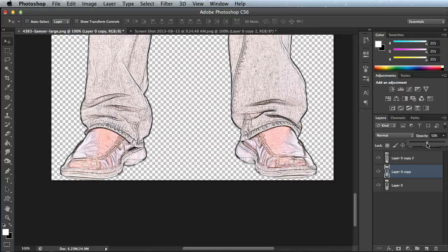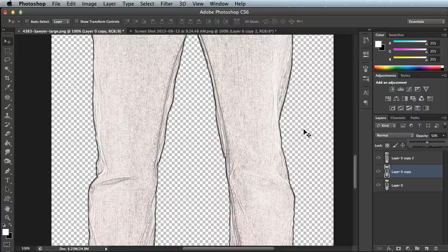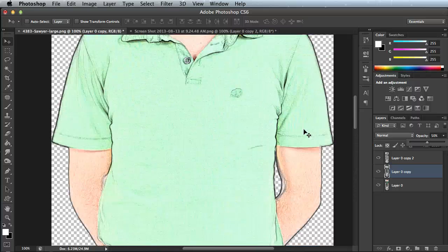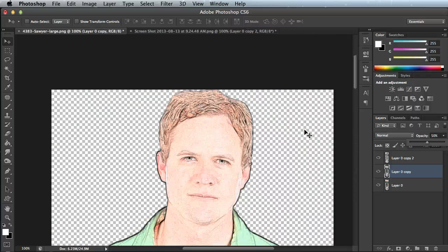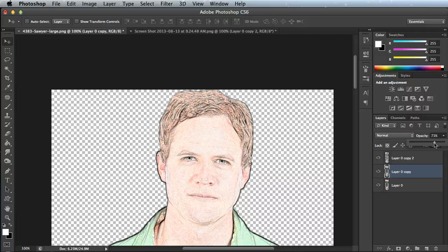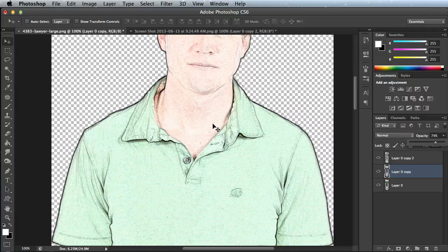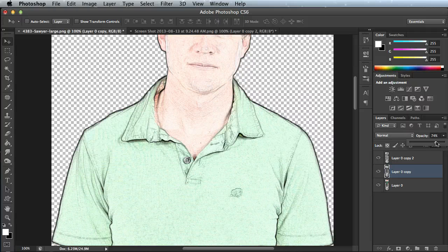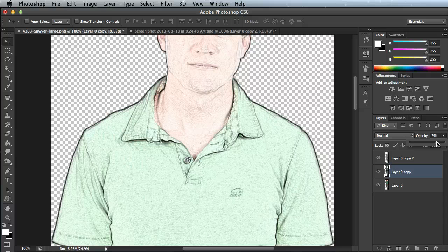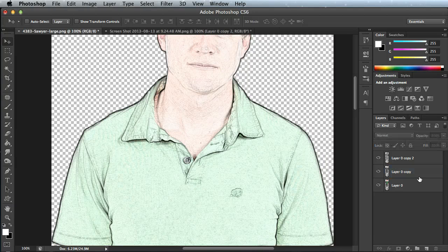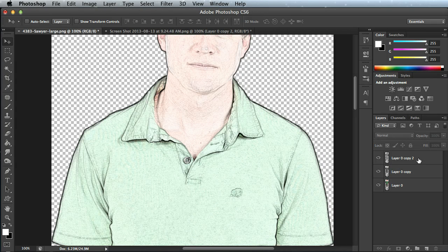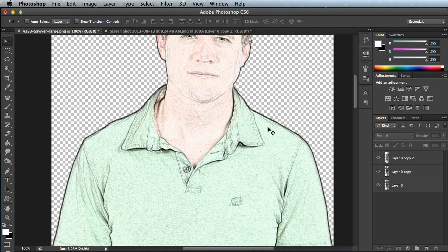As I turn it down, you'll see some of the color start to show through. Once again, you just need to play with it to see the effect that you want. I like to do barely any color, so I'm going to do mine right around 80% opacity.